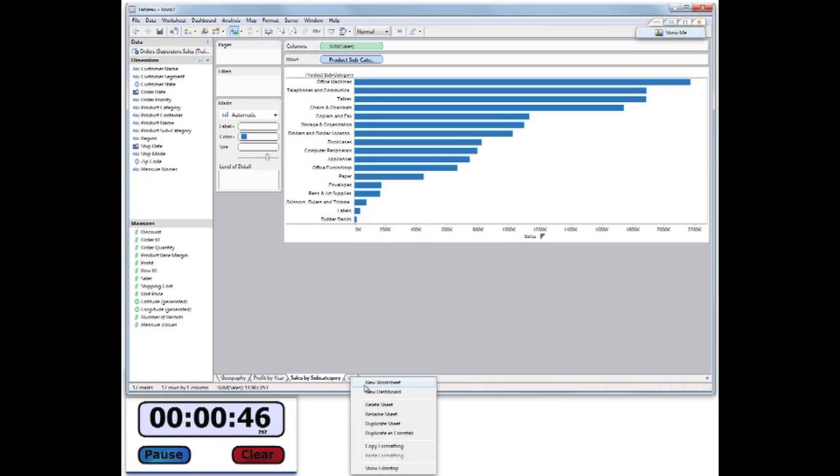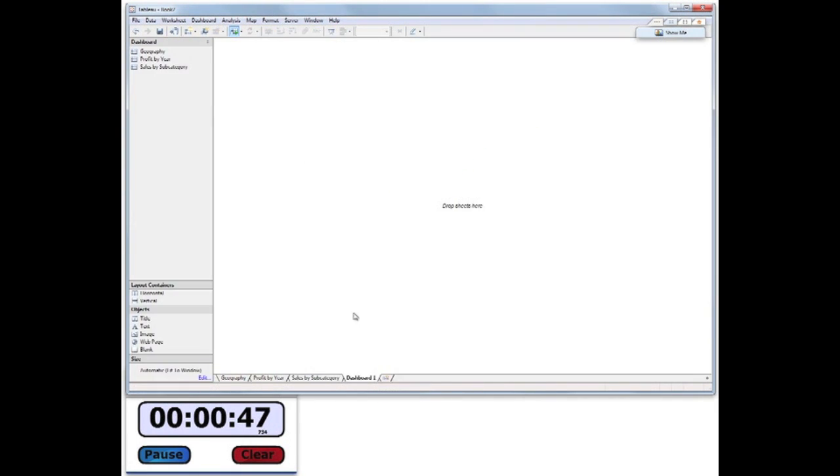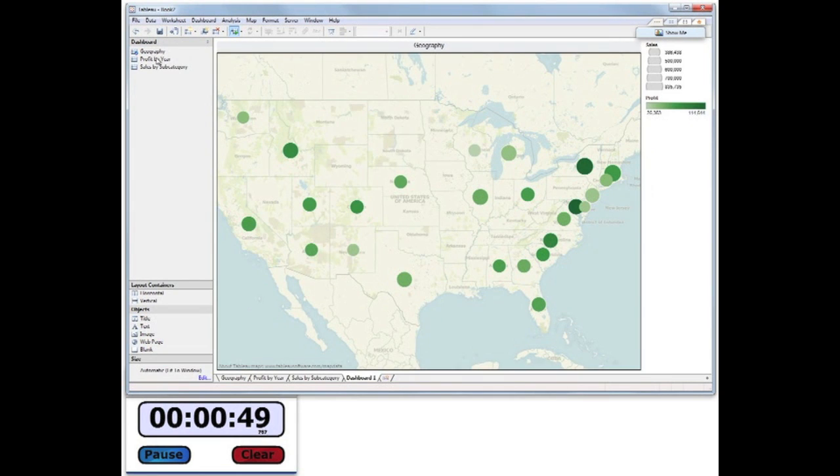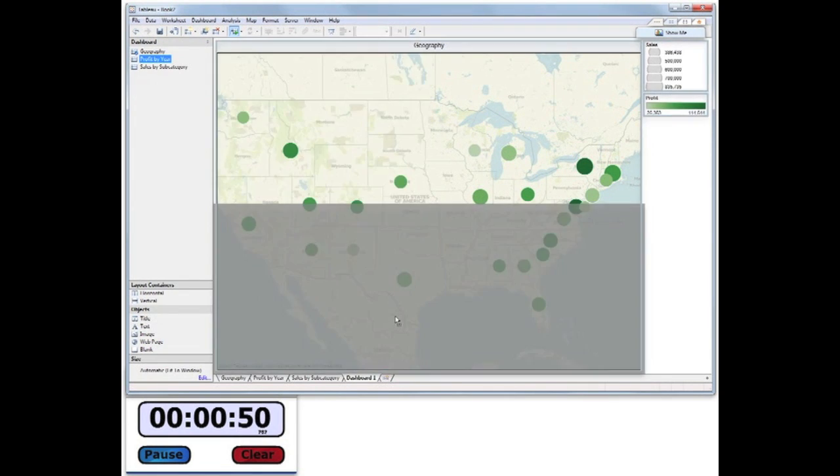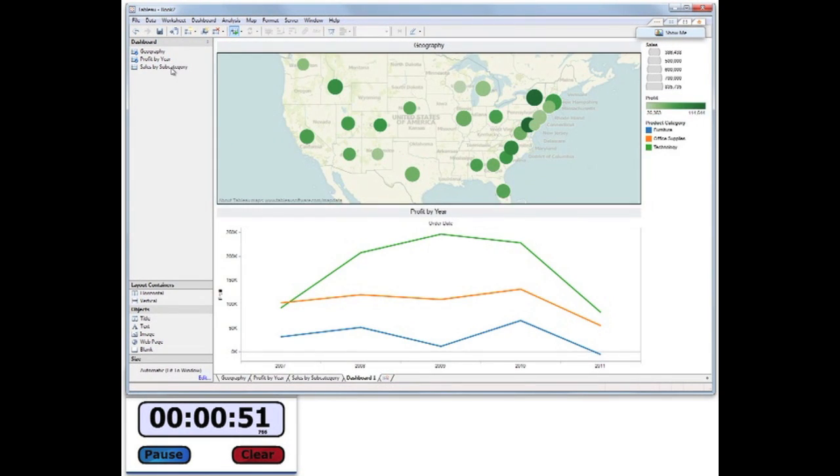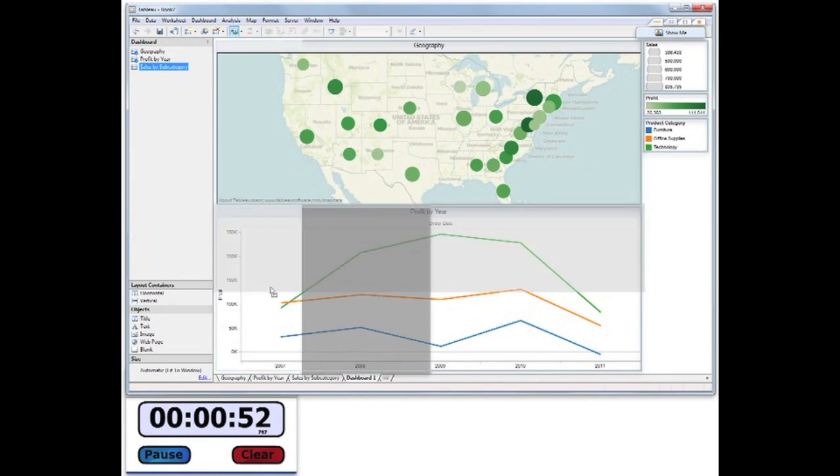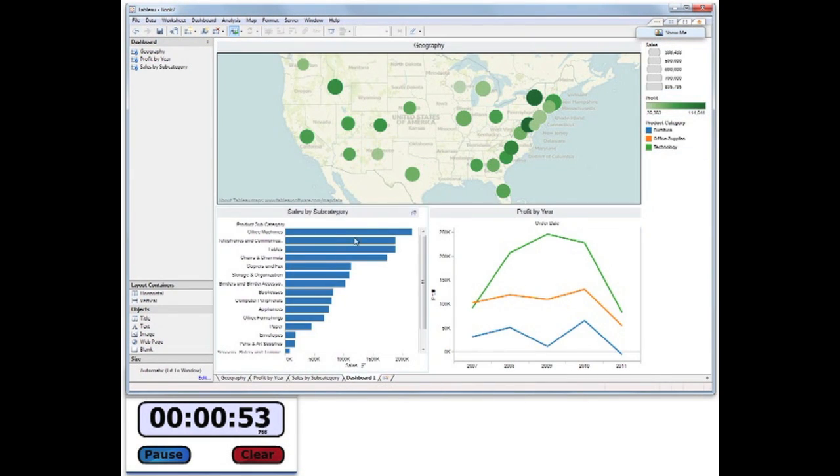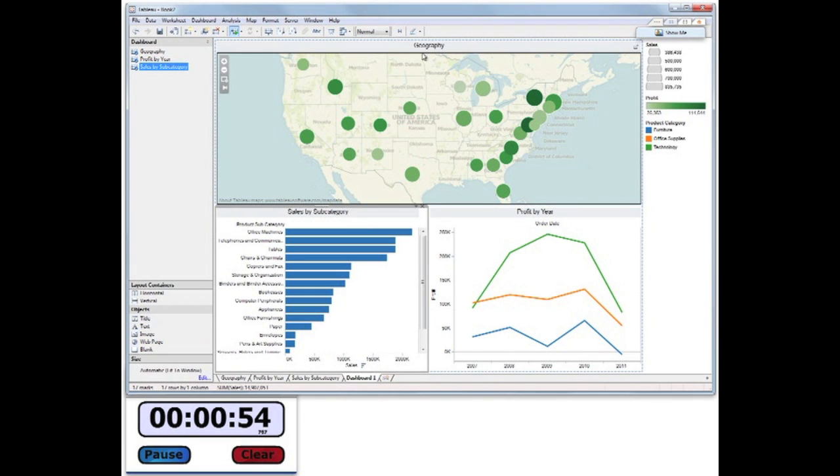Finally, I'll create a new dashboard and bring in my three sheets in the order I want them to appear, with the Sales by Subcategory sheet scaled to show the entire view.